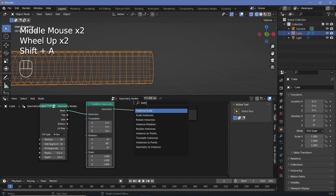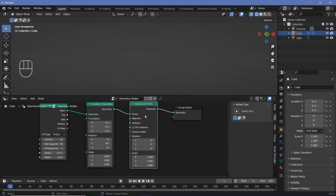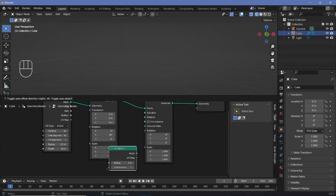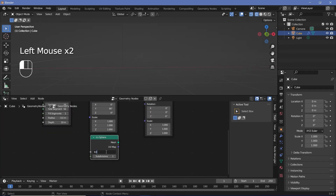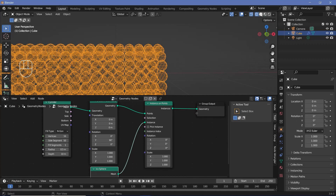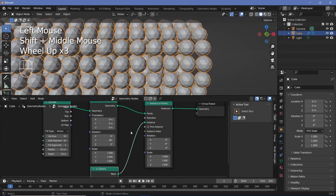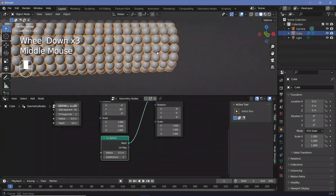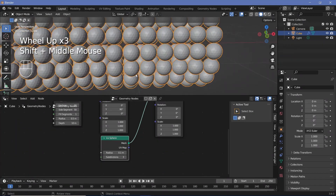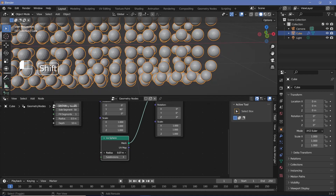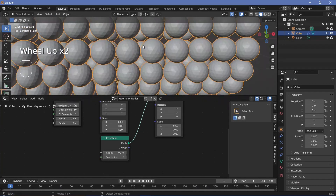Search for an instance on points node and plug that in after the transform geometry. For the instance, use an icosphere — take an icosphere, change the radius down to 0.1, increase subdivisions to 2, and plug the mesh into the instance socket. Switch back to solid view to see the result. A subdivision of 2 looks too low, so increase subdivisions to 3. This gives a fairly well-packed cylinder; adjust the radius if spheres overlap or have gaps.